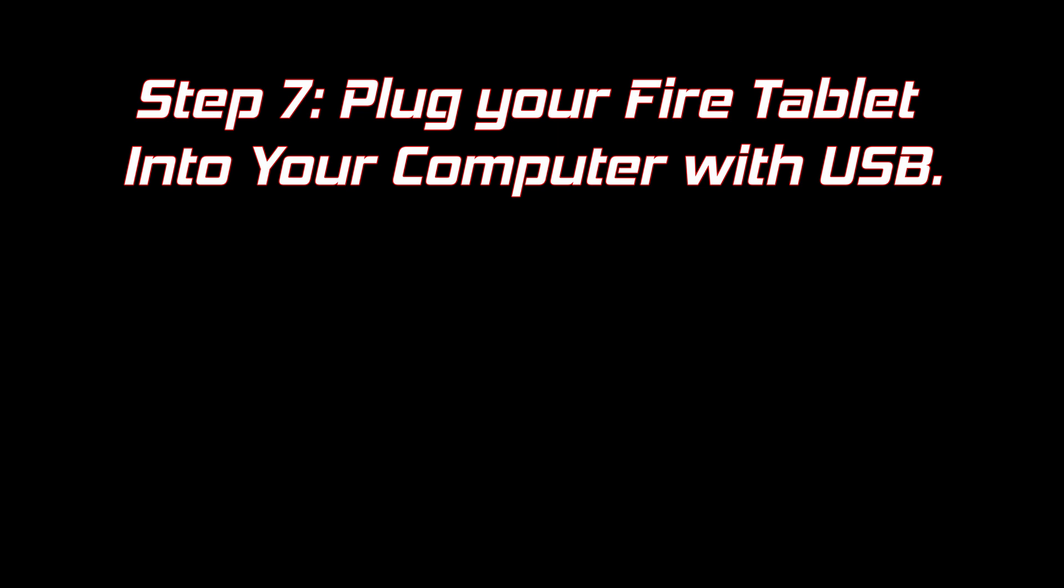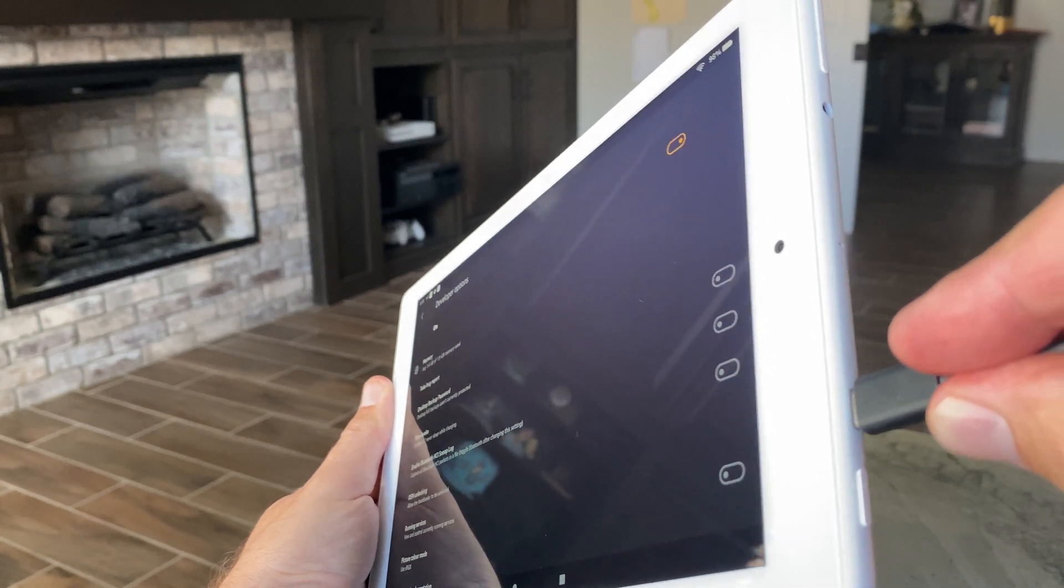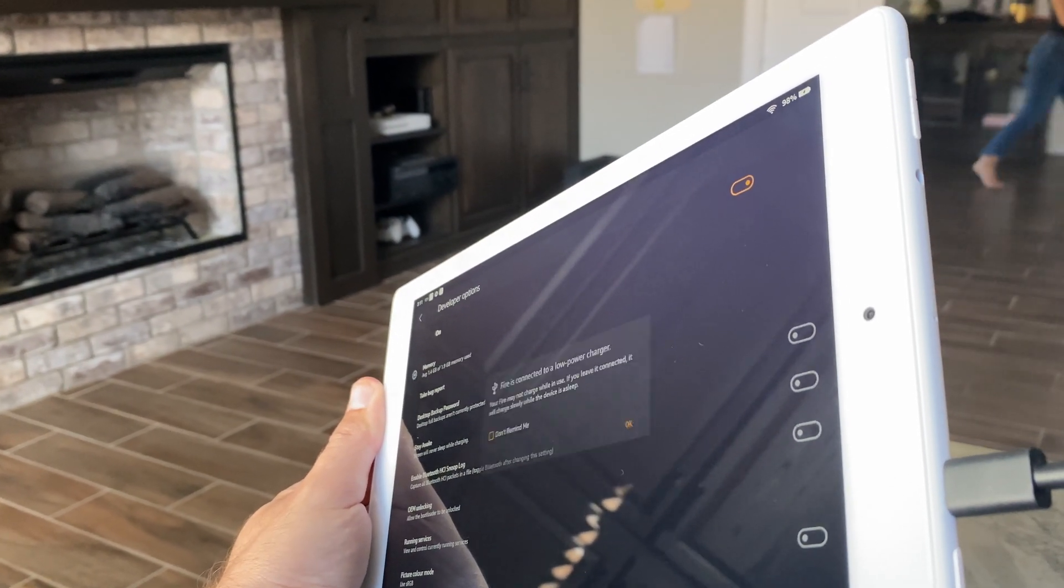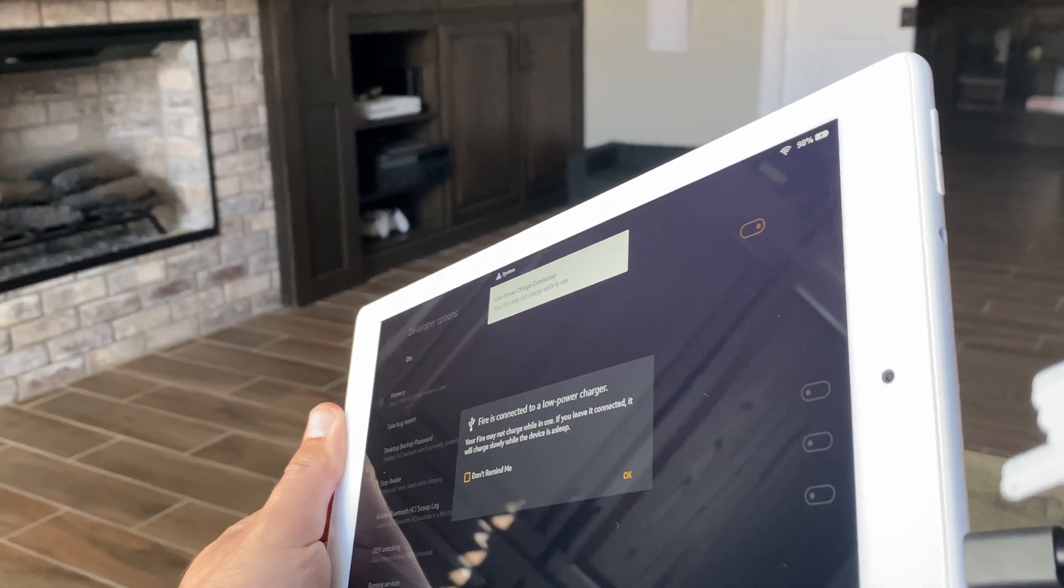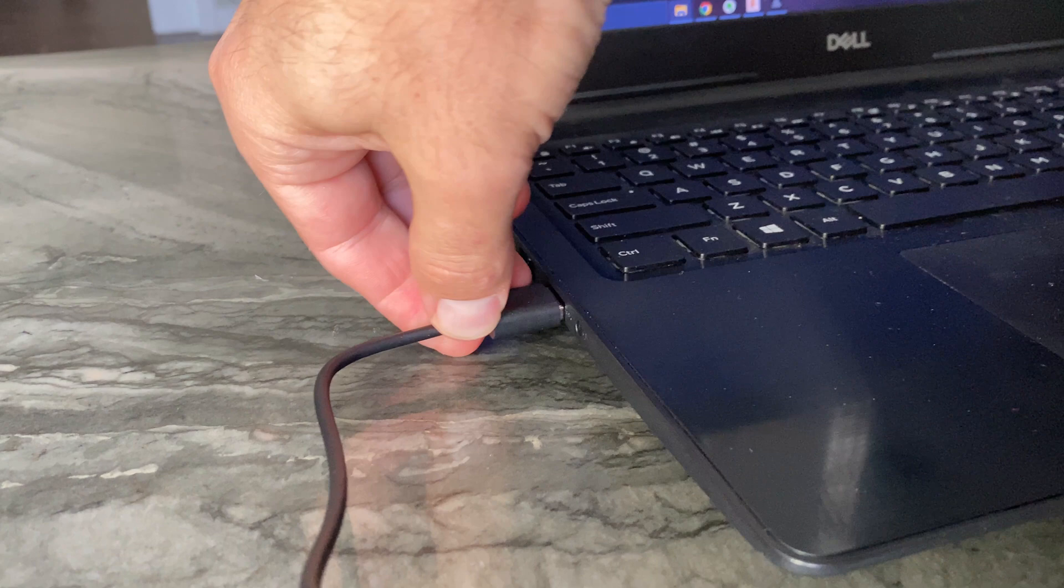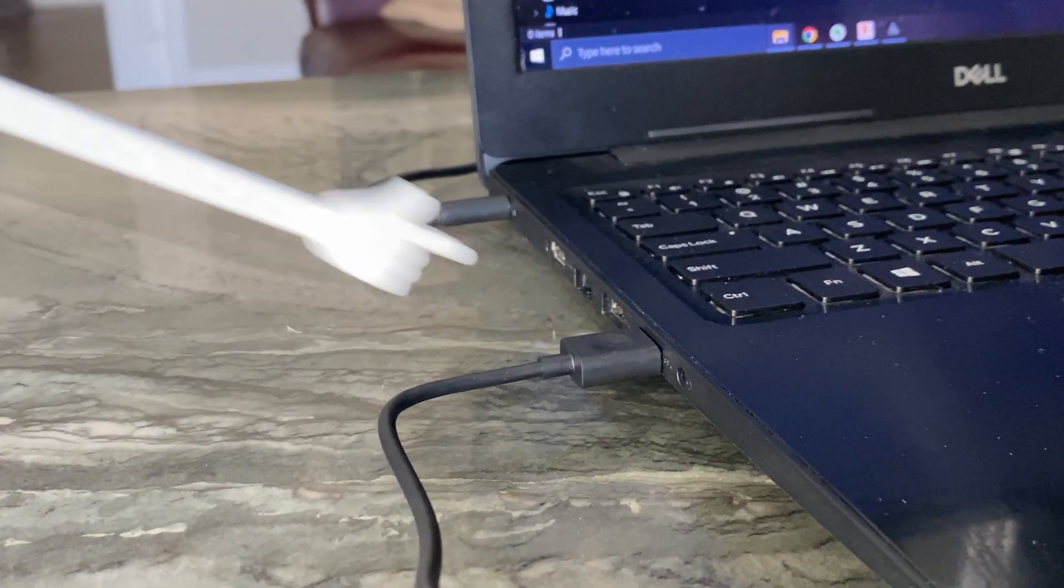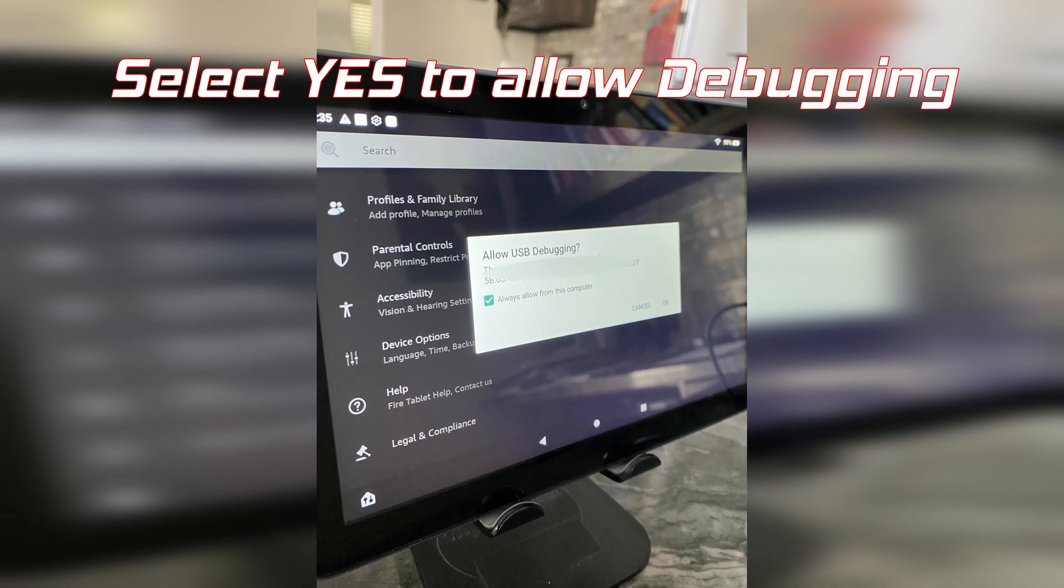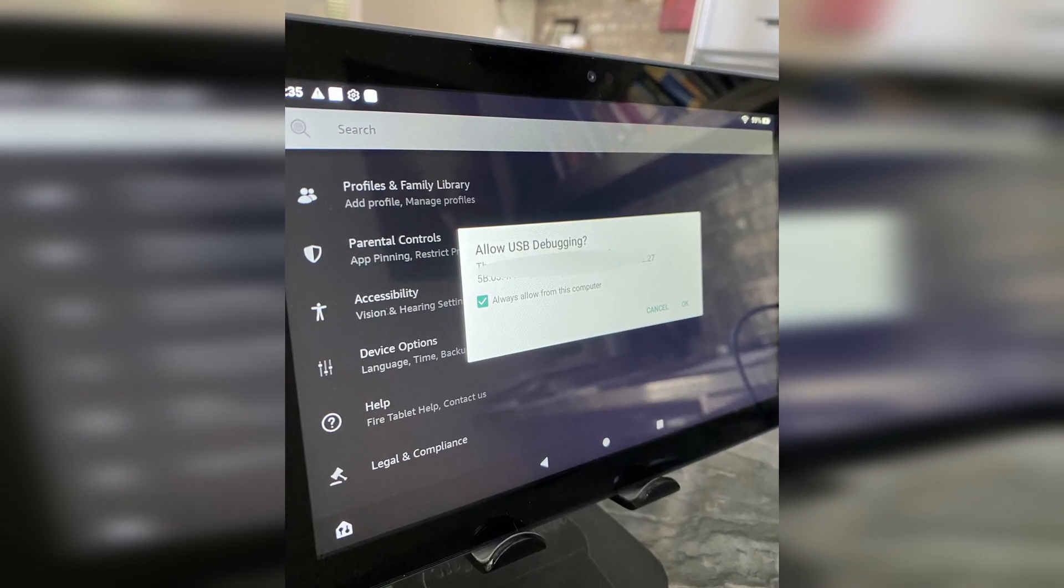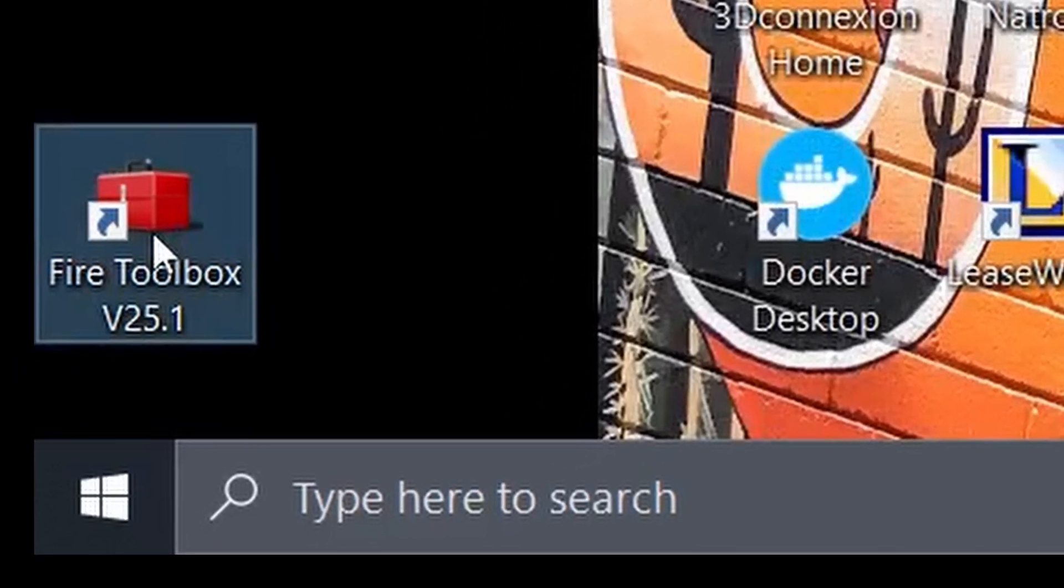It's time to connect the tablet to the computer using the USB cord. If you're getting stuck on this step, I'm kind of worried for you. Using that Fire Toolbox application we had downloaded, go ahead and open that up on your computer.